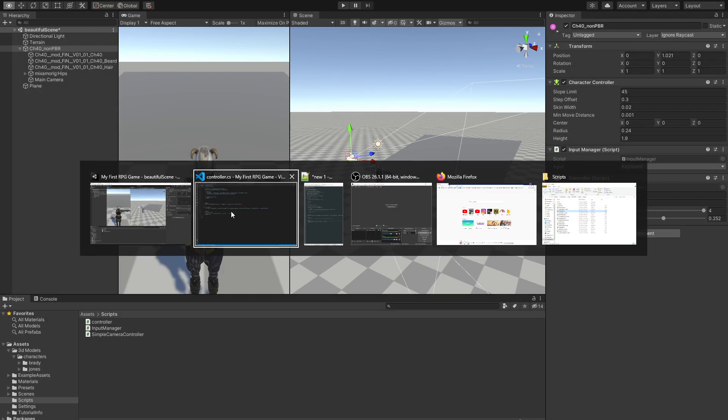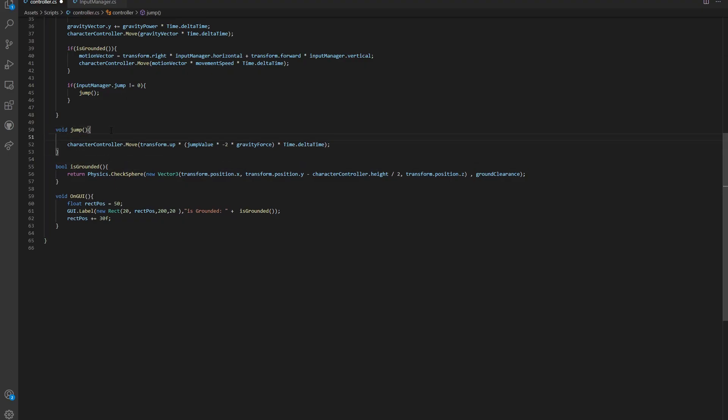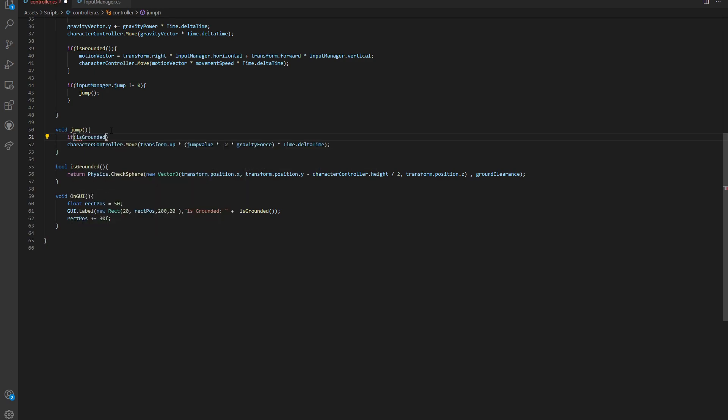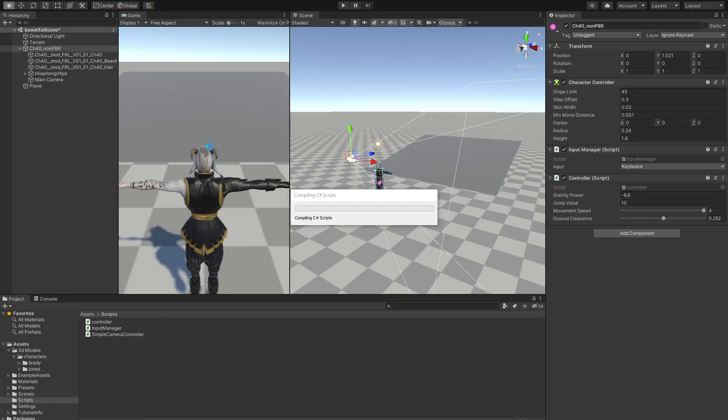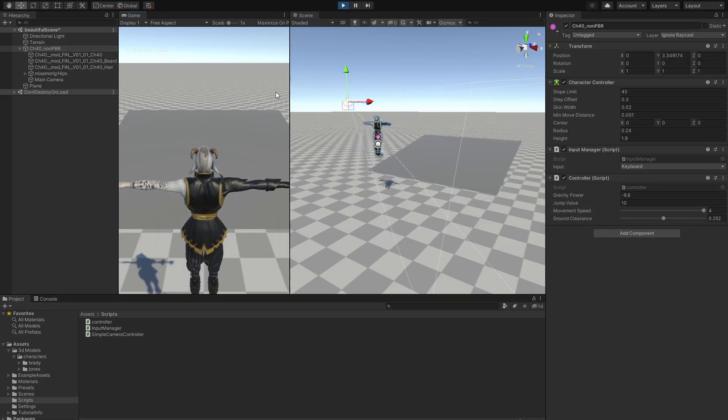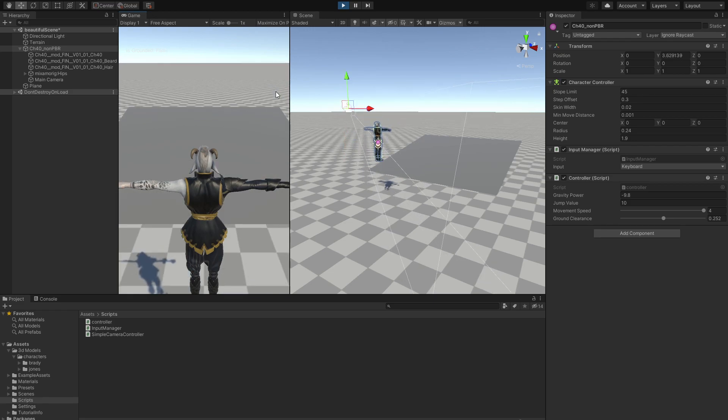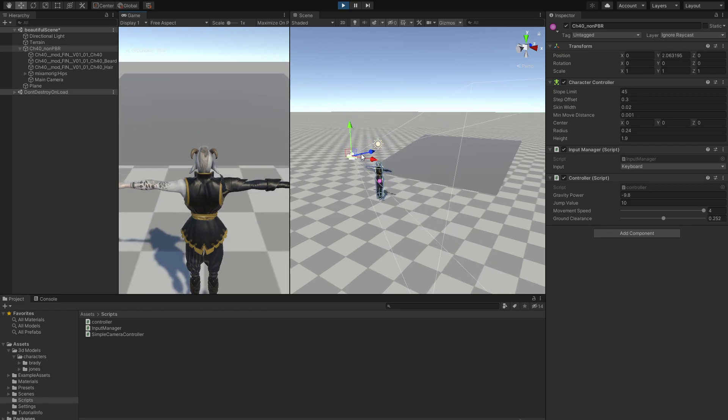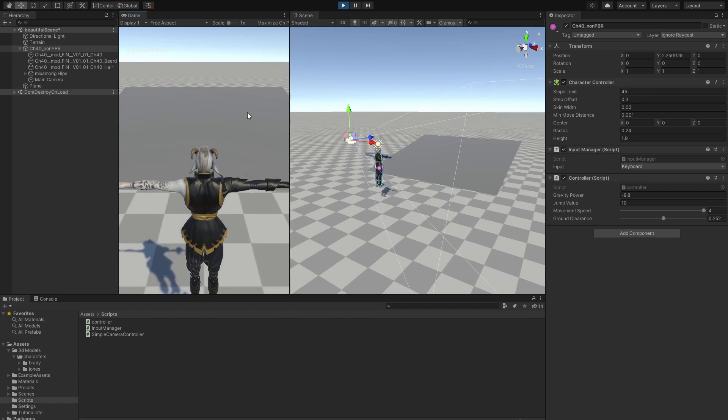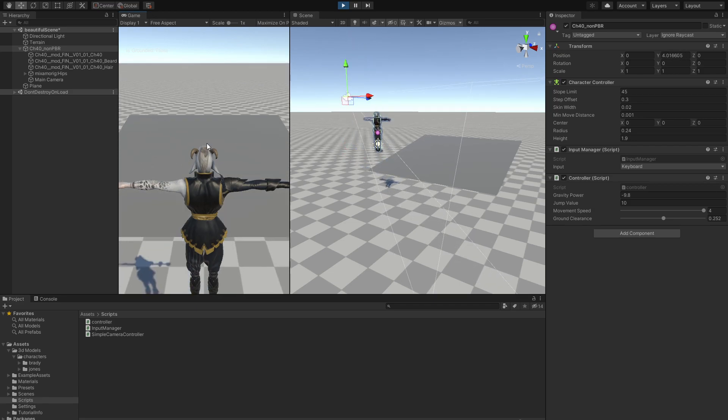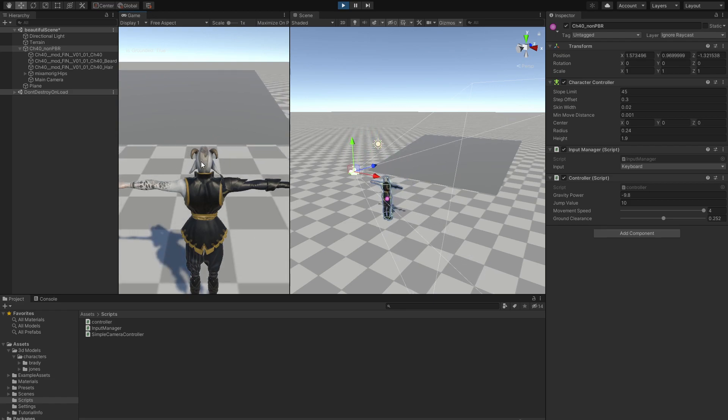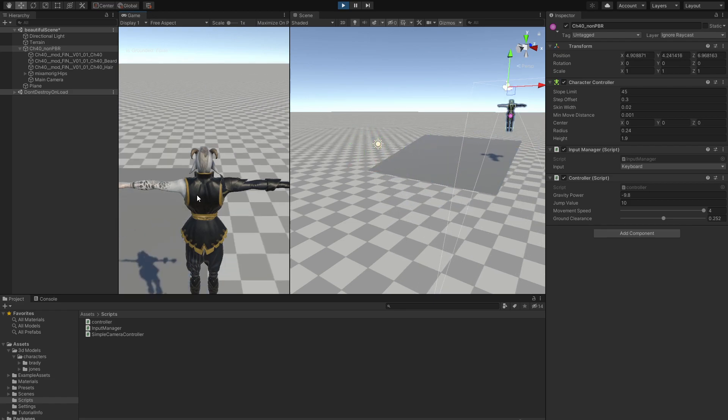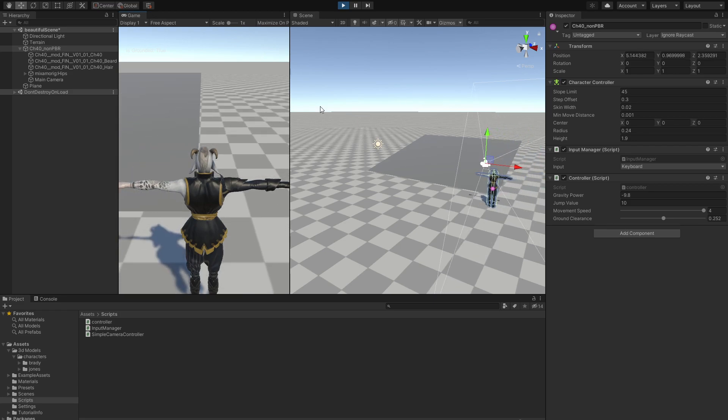Let's fix that. To fix that into our jump function, we are going to add just one line and say if isGrounded, only then we can move our character up. Now if we go into our game and try to jump, we can see that we can jump only one time and sometimes it glitches into the air. We're going to fix that in a future video. We are obviously going to add running and falling animations. Thank you for watching and we'll see you in the next video.